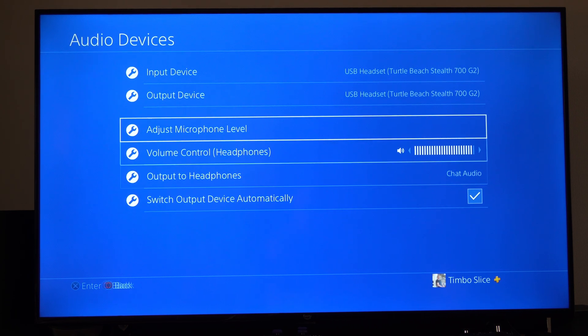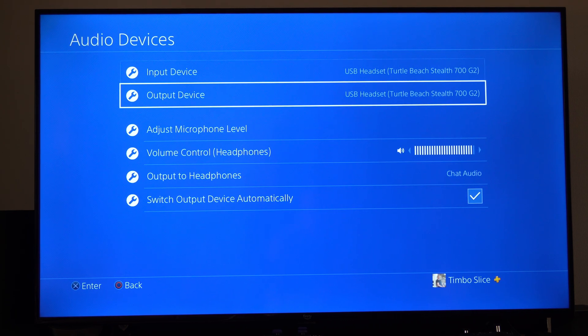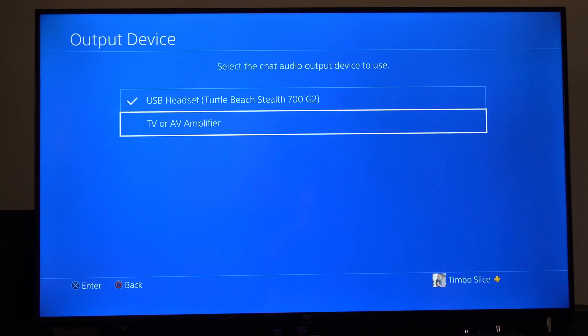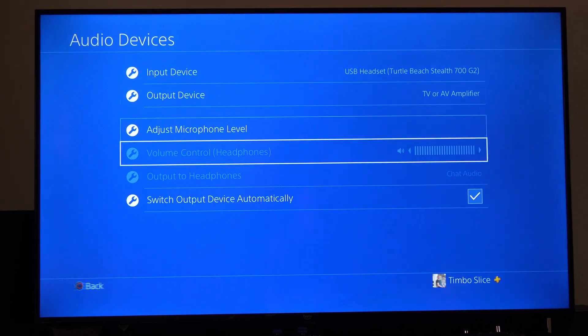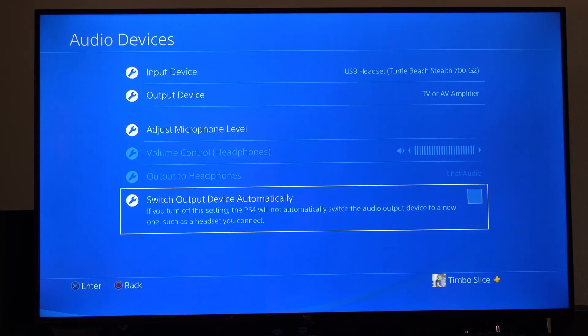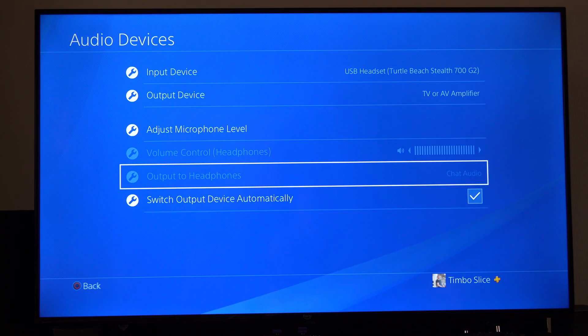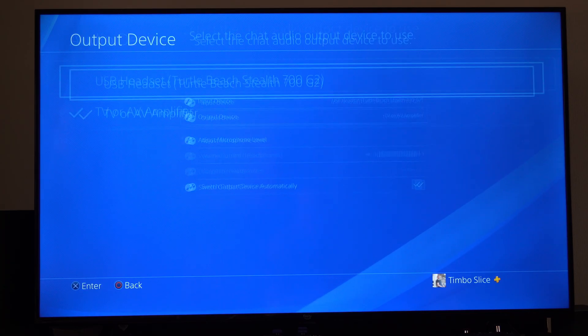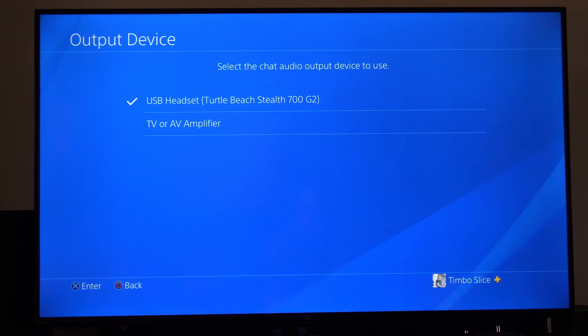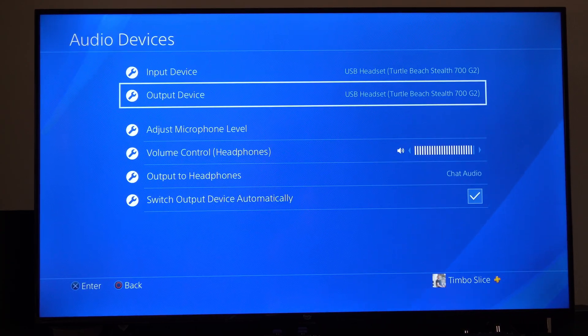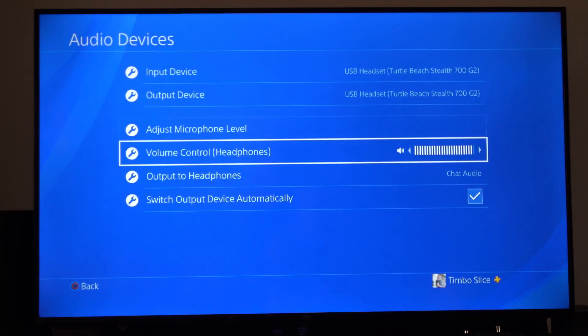So a lot of times you can just go to the output and select your TV, and then disable this, and it'll always be coming through your TV no matter if you plug in a headset or anything like that. So just look at that as an option.